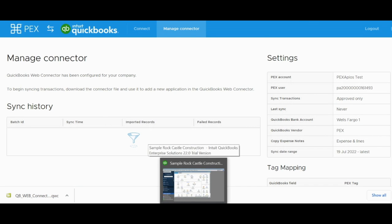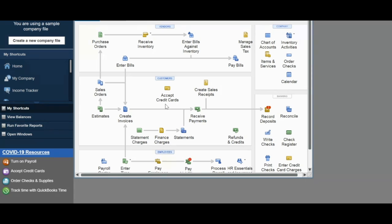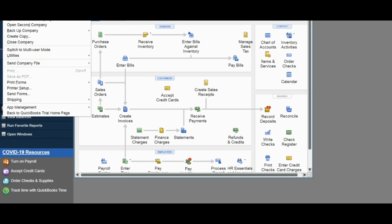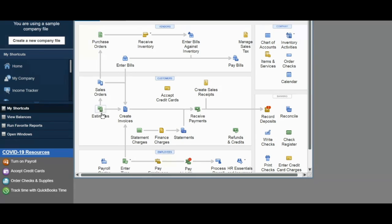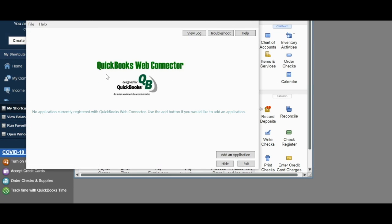Open your QBD iteration and go to File. Scroll to the very bottom and hit Update Web Services. This will open another window within your QuickBooks iteration, the QuickBooks Web Connector, QWC.